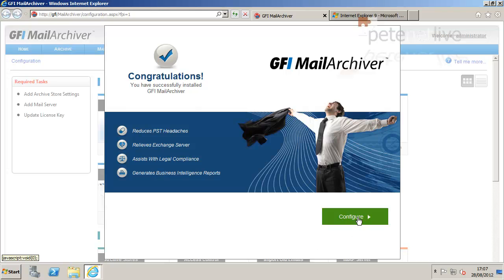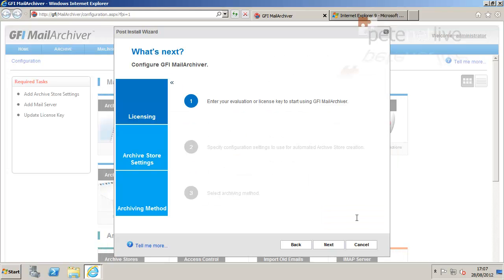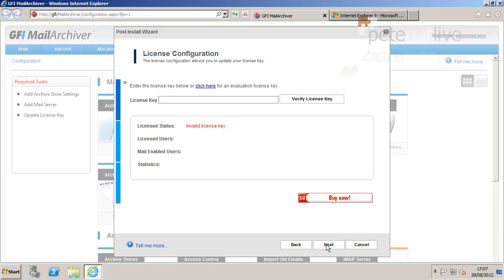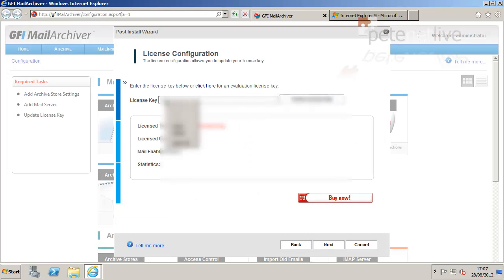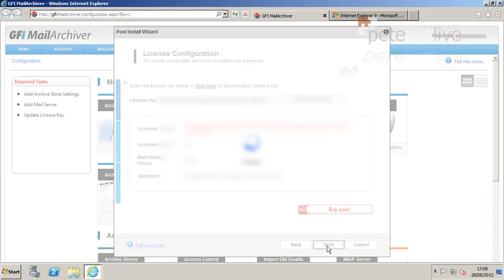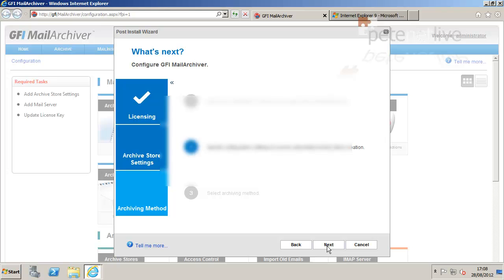All being well, it should say Congratulations. And we click on Configure. Next. Paste in your license key and click the Verify button. Just blank that out so you can't read my license key. And click Next.